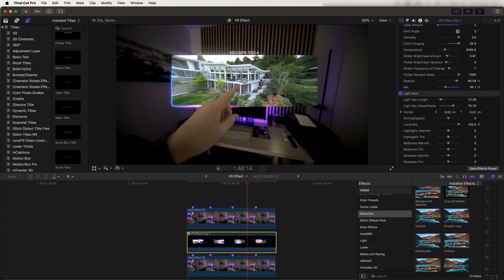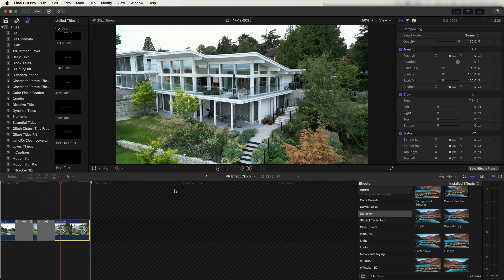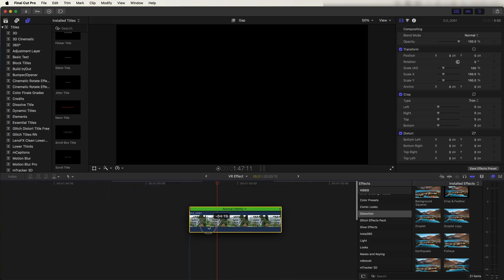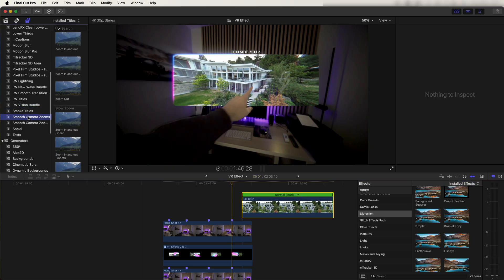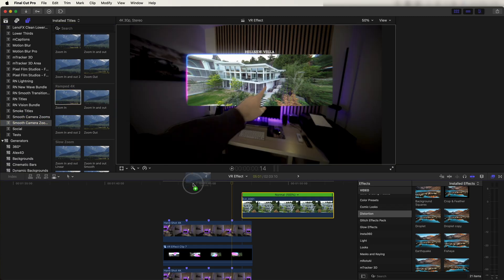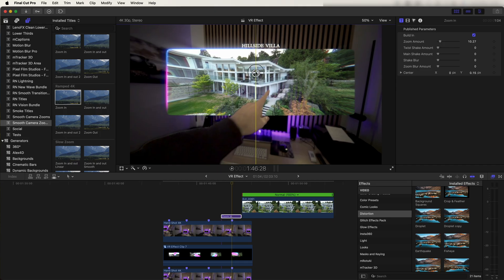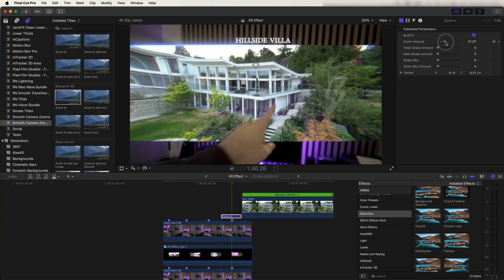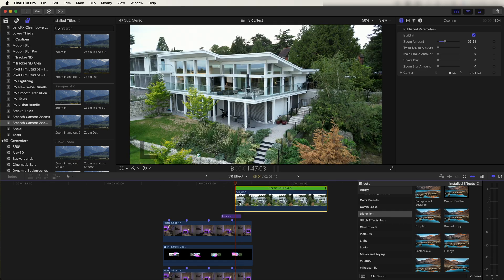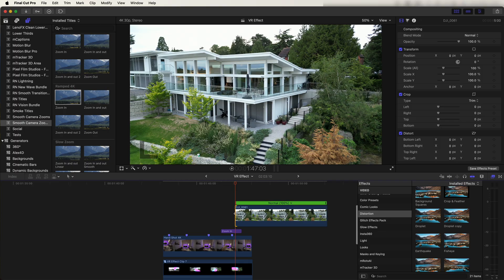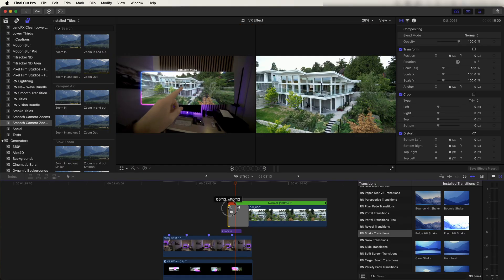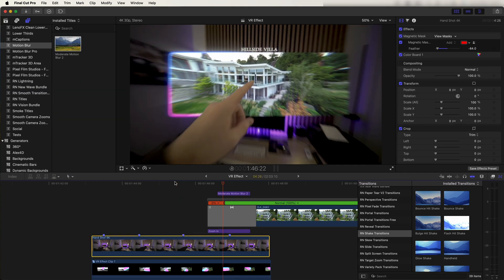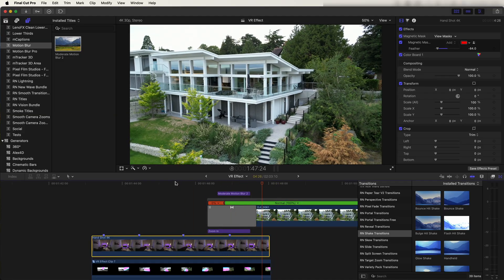To create the transition to the final graphics, go back into the compound clip, copy and paste the last graphic, and drag it up over the last marker — the last gesture where we tap the graphics. I'll add a zoom in by going to the Titles tab, then Smooth Camera Zooms, and using a Ramped Zoom. Move it so it zooms into that shot, and increase the zoom amount. Then I brought in the video clip and added a Shake transition, double-clicking it and lining it up with the marker. Now we've transitioned from the graphics to the video clip.